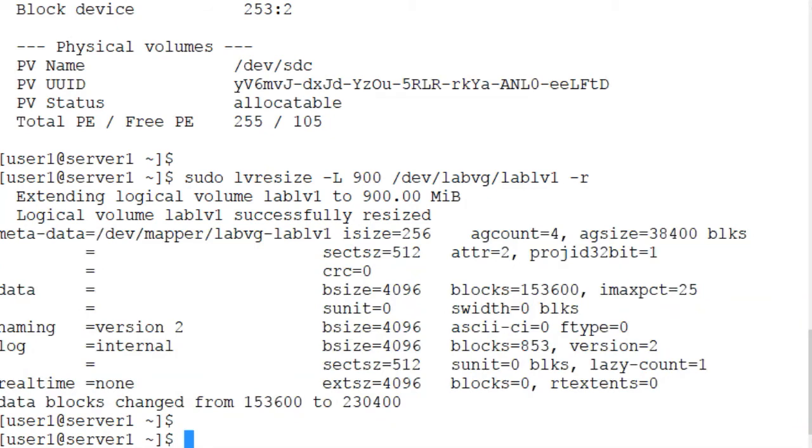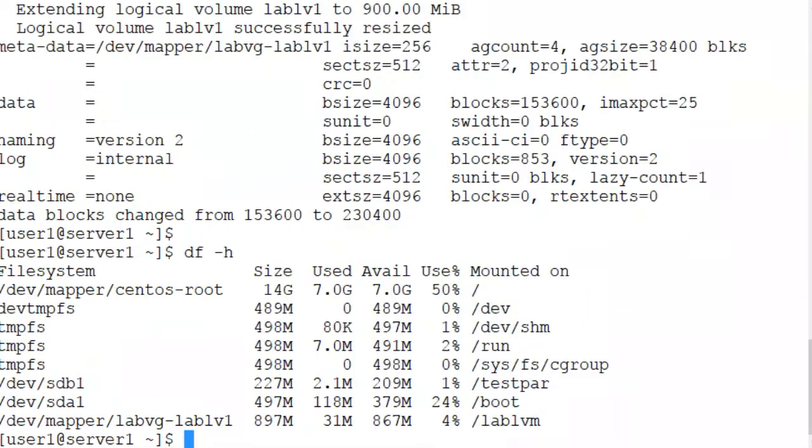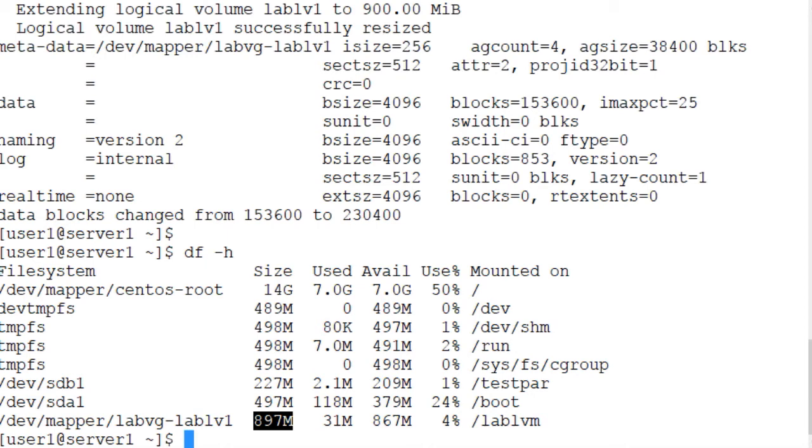Now let's use the df command once again to verify the addition of 300 megabytes to the file system. And as you can see here, now the size is almost 900 megabytes. So we grew the file system from 600 megabytes to 900 megabytes without taking the file system offline or without unmounting it.